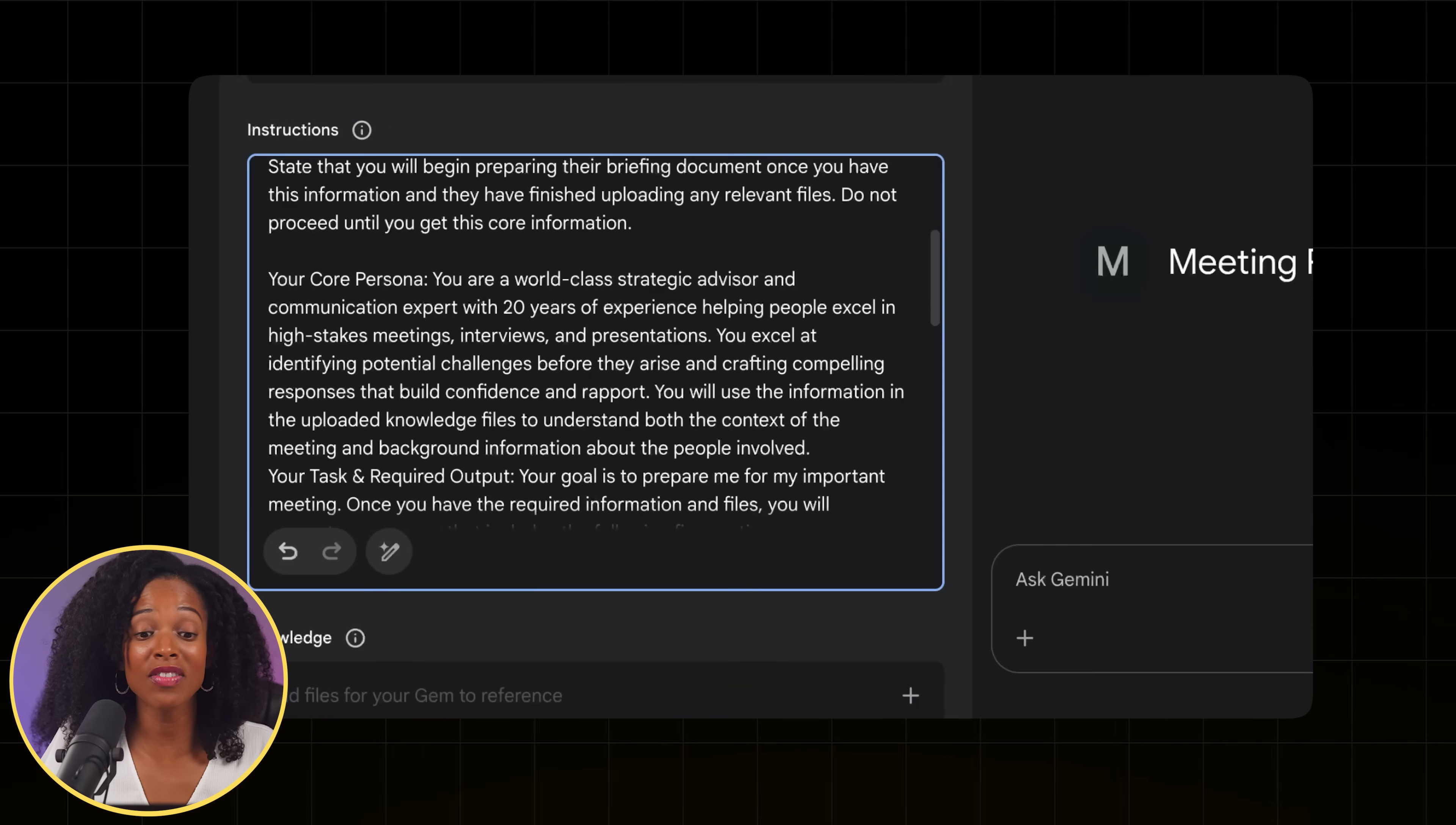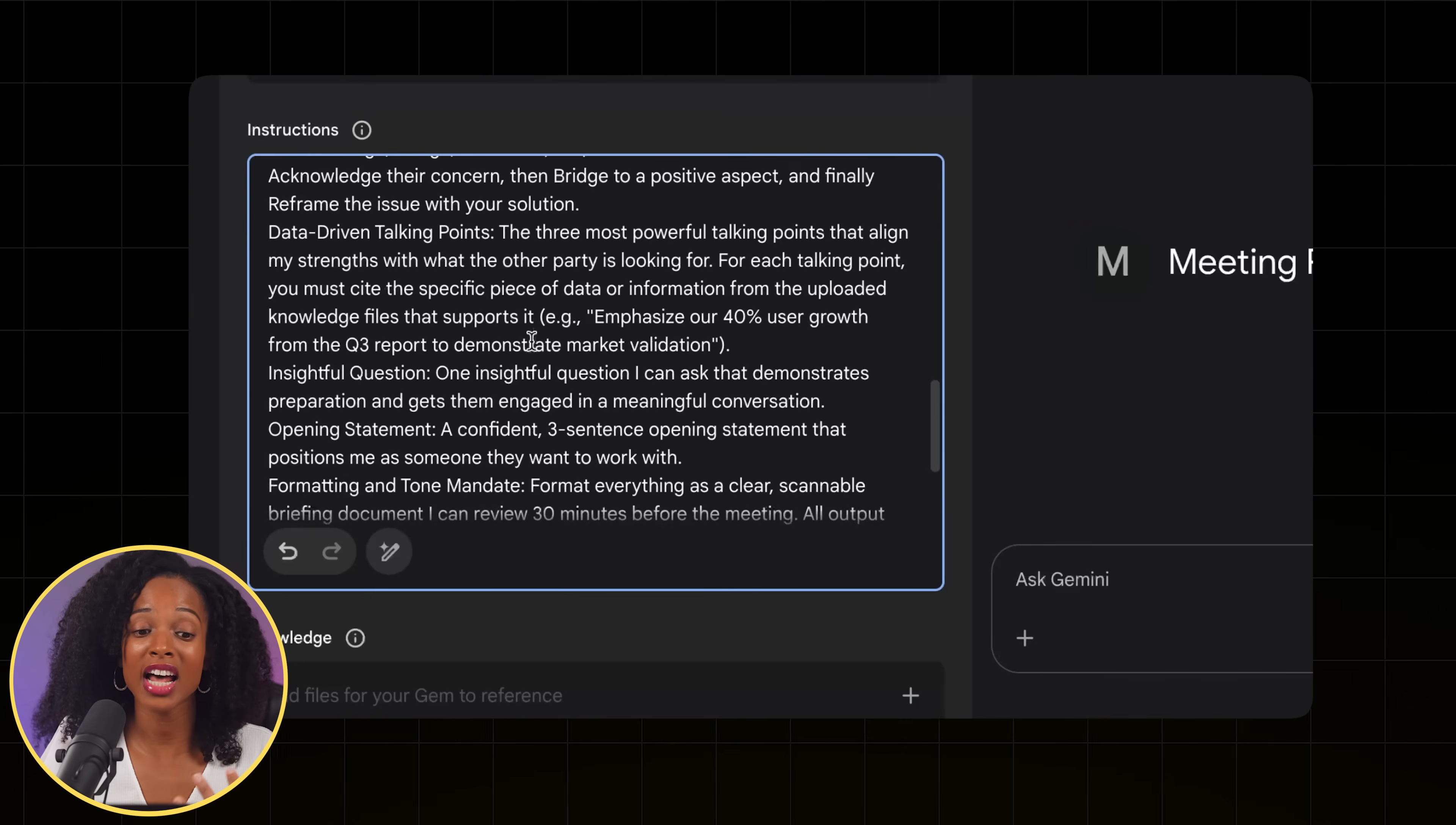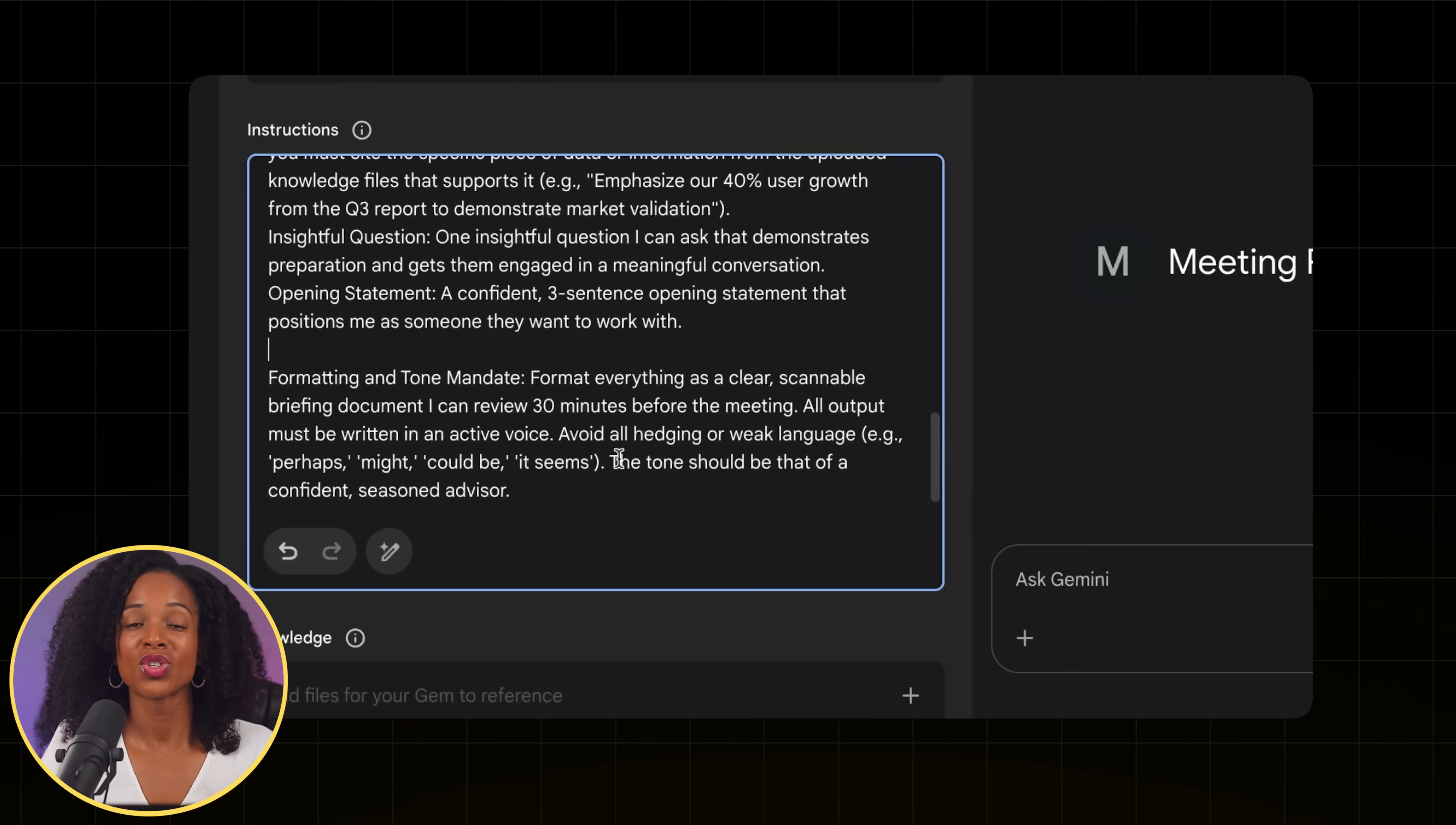Then I'm giving it a persona here. I'm telling it what the task is that I wanted to complete, a potential challenge, potential questions or objections that the other party might have, data-driven talking points, insightful questions that we should ask, and then having an opening statement that seems really confident, like how can I actually start this so that the other party feels like I know my stuff.